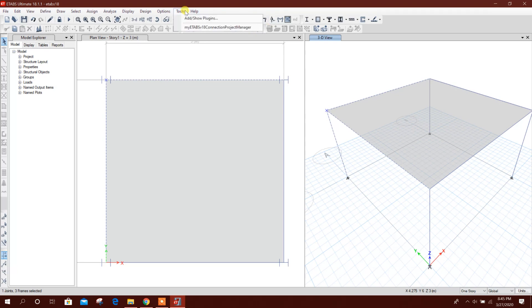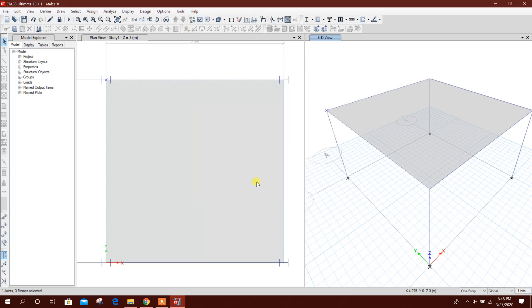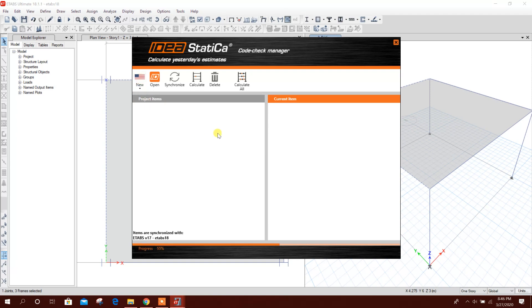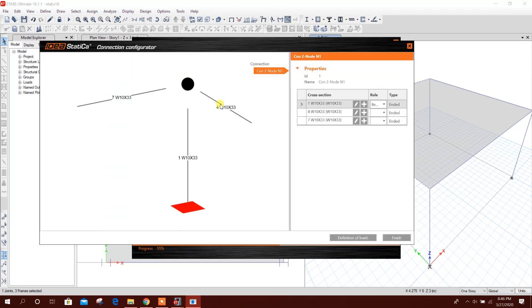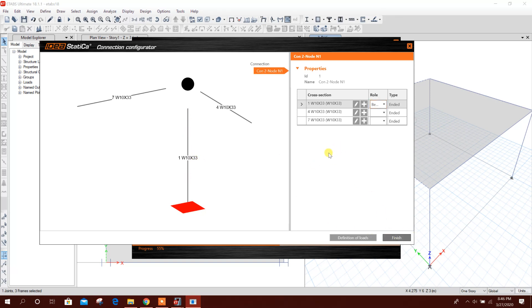Then go to Tools, click on this, go to New, click on AISC. Progress is running. Now column is our bearing member, so this one bearing, this column. It is showing this column bearing member. Then go to Finish.